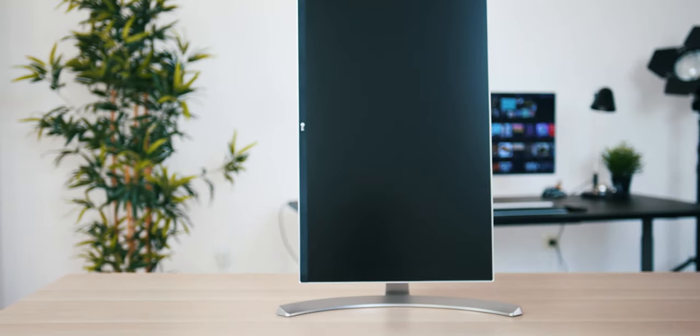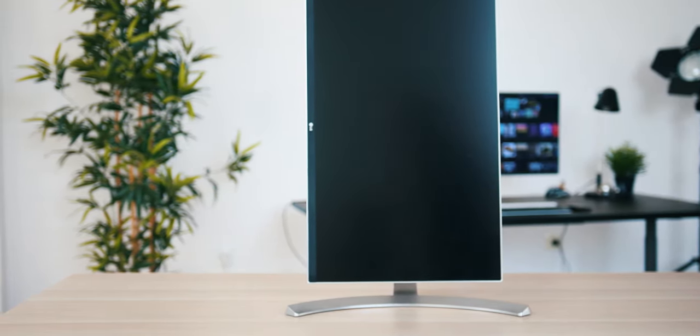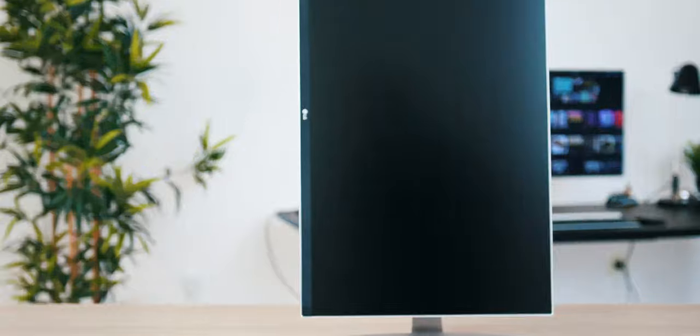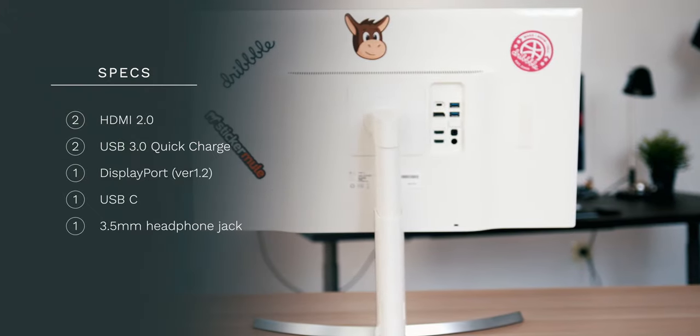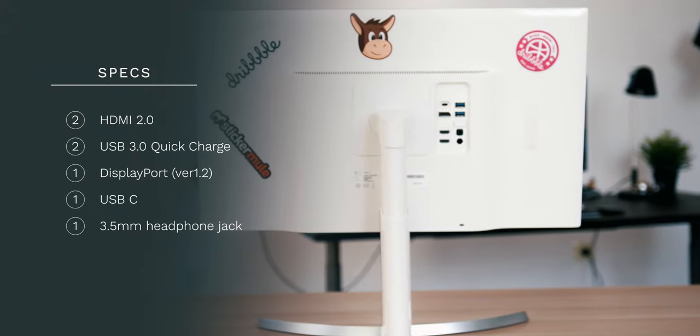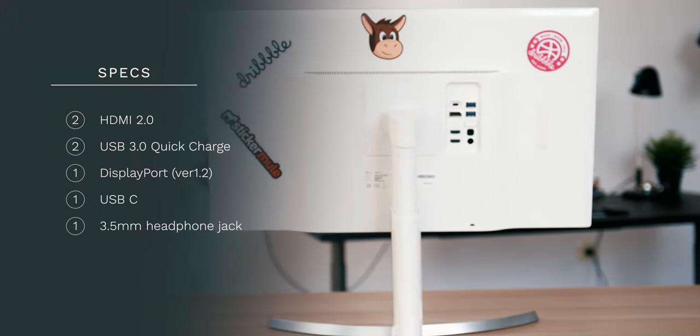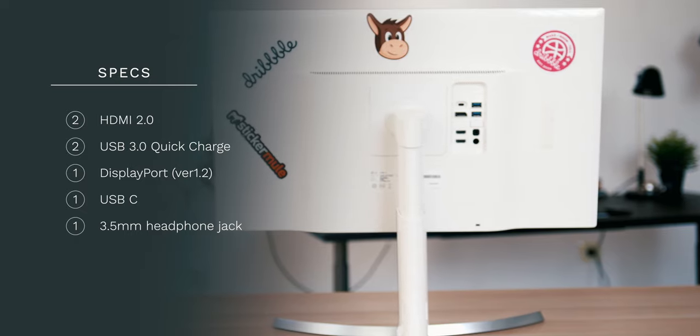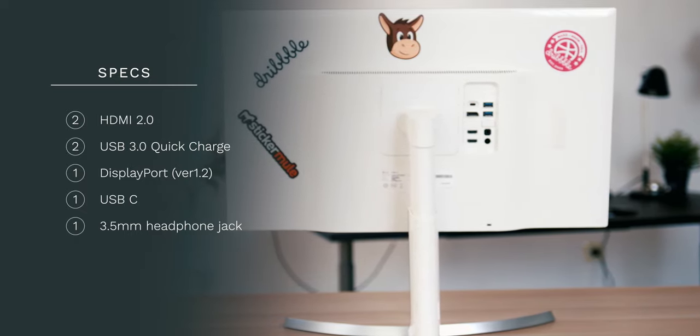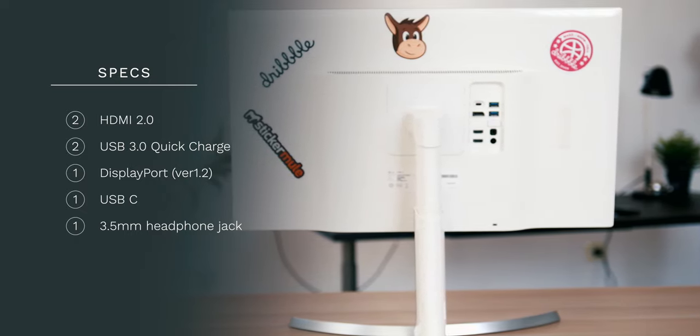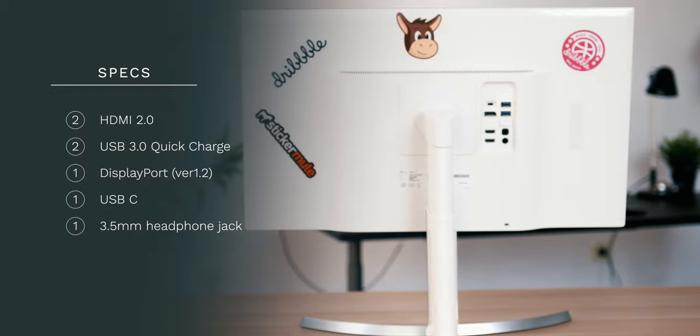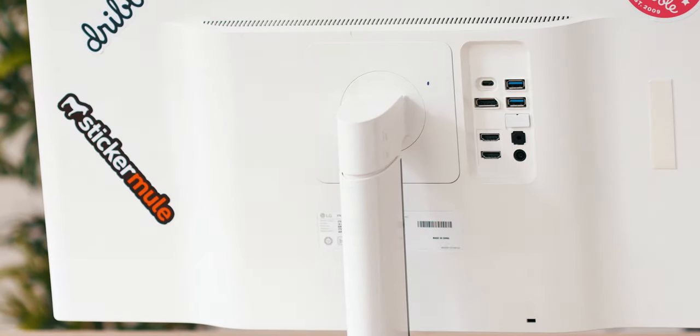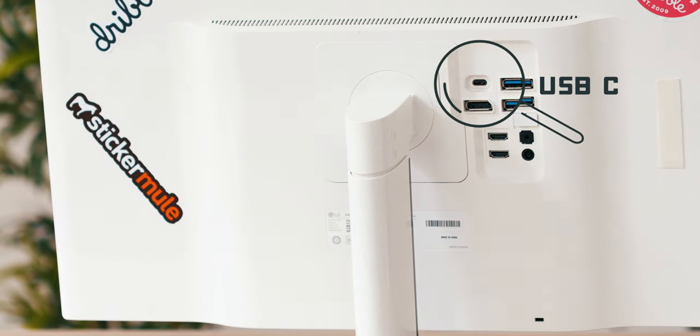It doesn't come with built-in speakers but the I/O on the back is plenty useful. Aside from the funky stickers, you can see it has two HDMI 2.0 ports, two USB 3.0 Quick Charge ports, DisplayPort version 1.2, and the MVP for all MacBook Pro users: